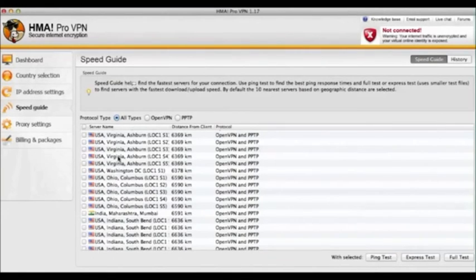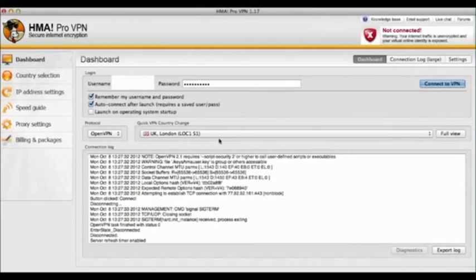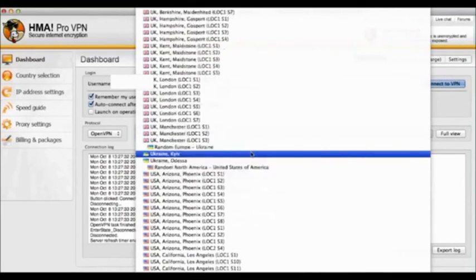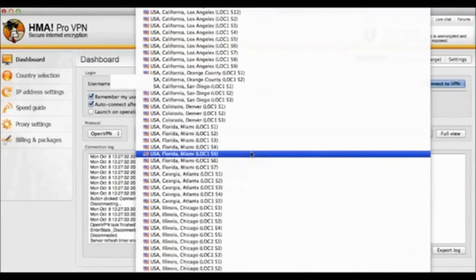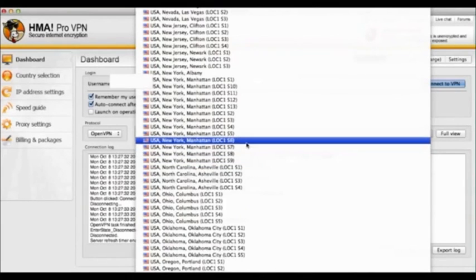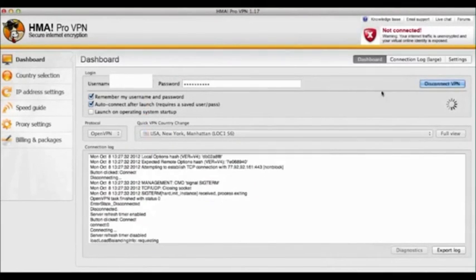But basically just pick the IP address nearest to you or where you want to be, and then you'll appear as if you're coming from that country. And you'll be happily connected to wherever you want to be. Whether it's the BBC or the ABC or Hulu.